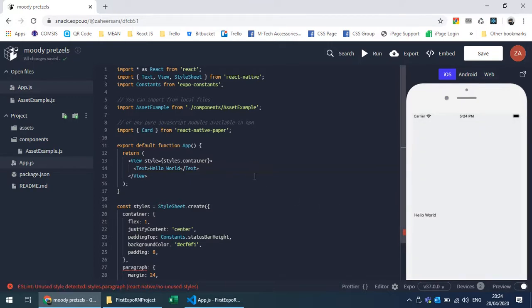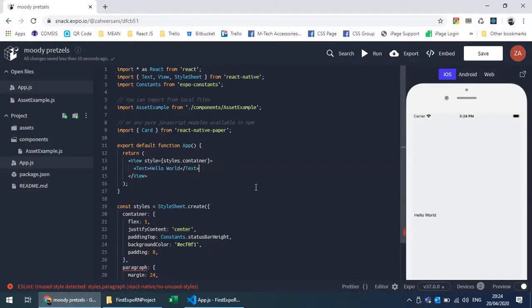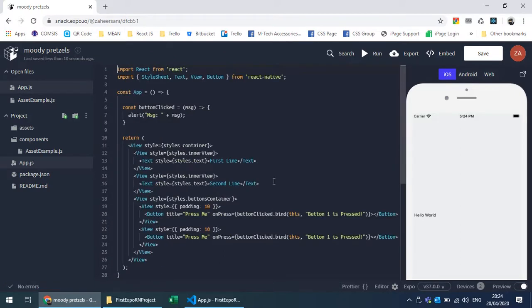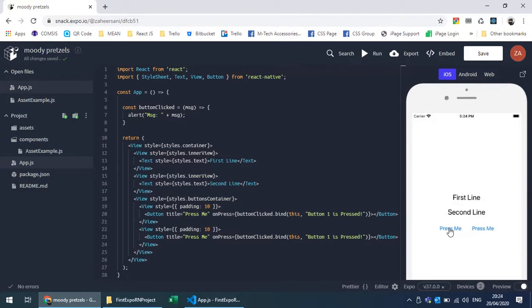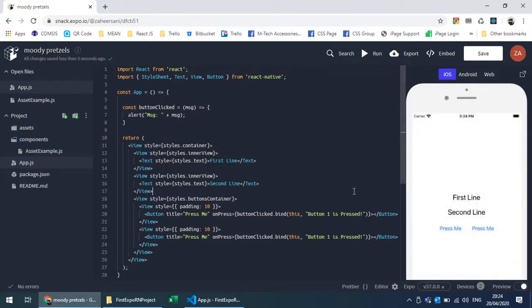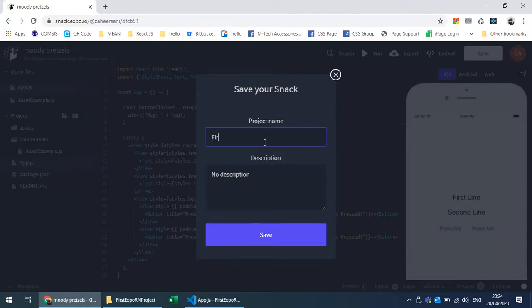I don't need to press Ctrl+S to save — the closing tag was missing and this is the output. I can actually copy my local code and paste it in here, and you can see the output: these are the buttons and the alert message, all the code we already wrote. This is the output on iOS.